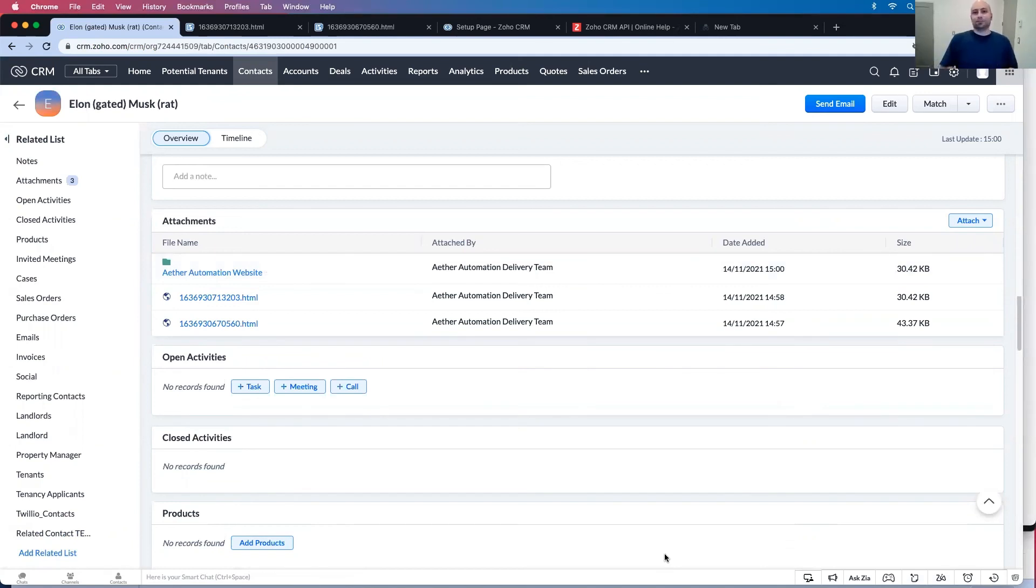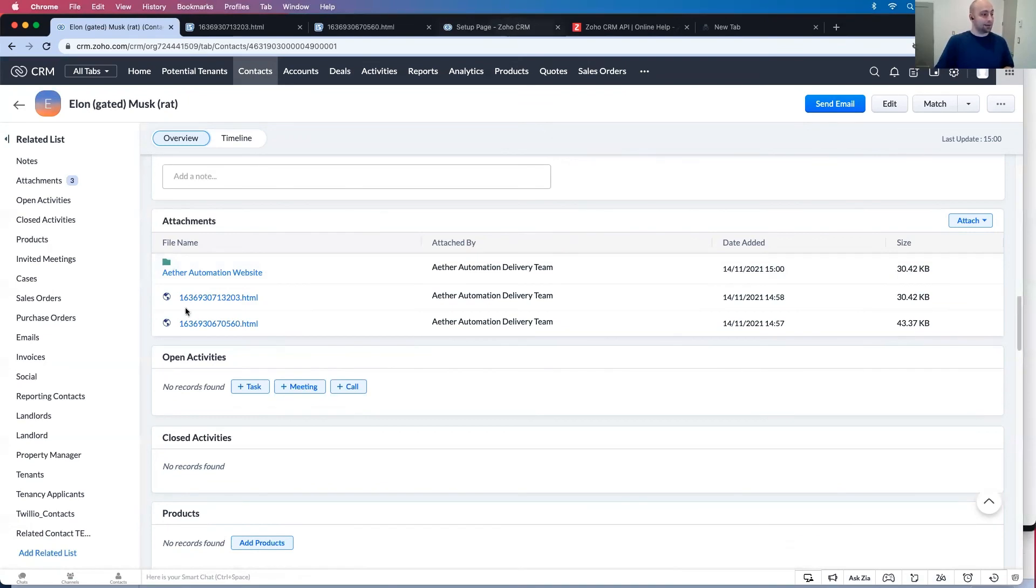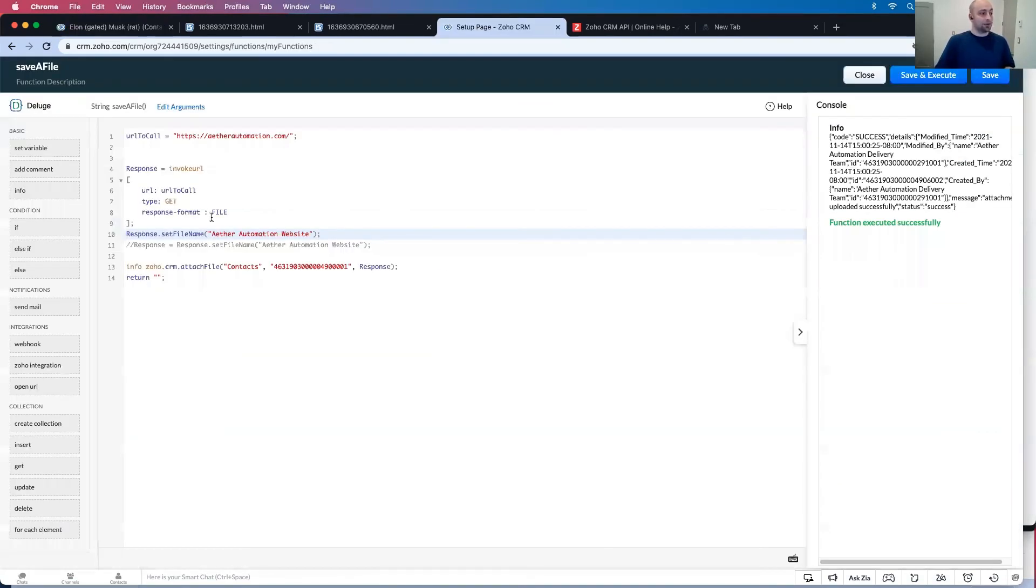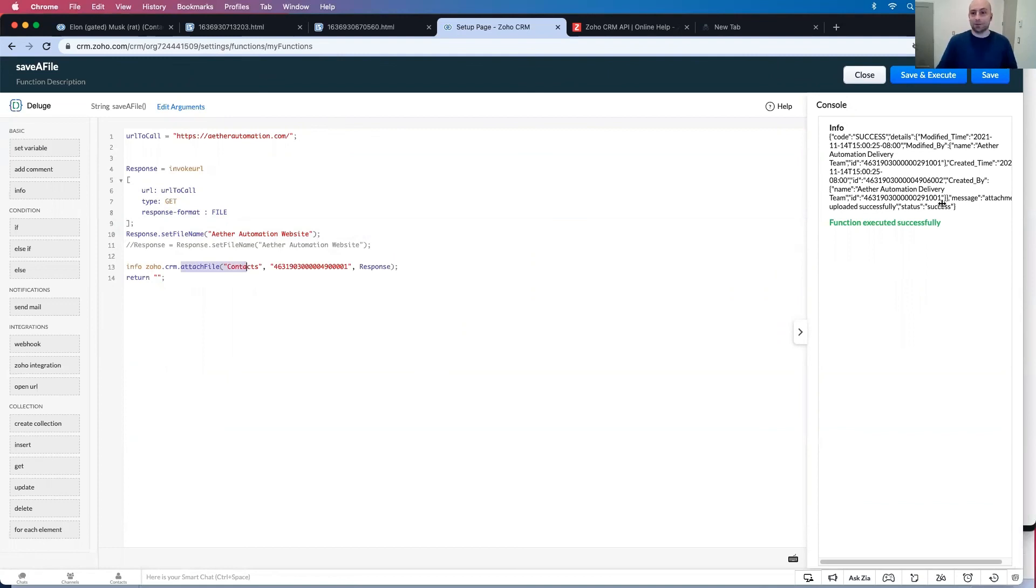Once again, you want to call an endpoint. You want to have the response format as file. And then you want to attach it as a file to the record. Thank you very much. I hope this was helpful. See you next time.